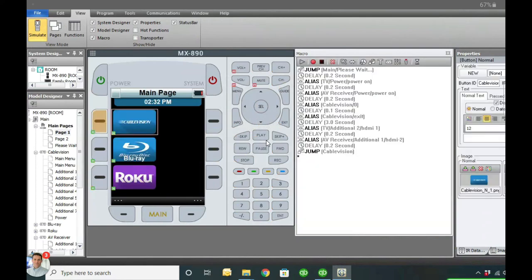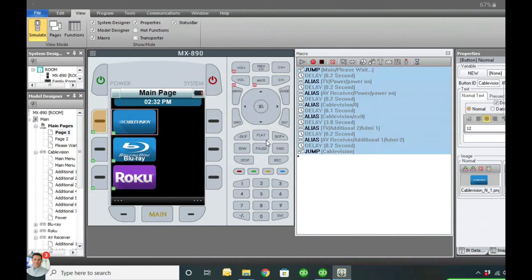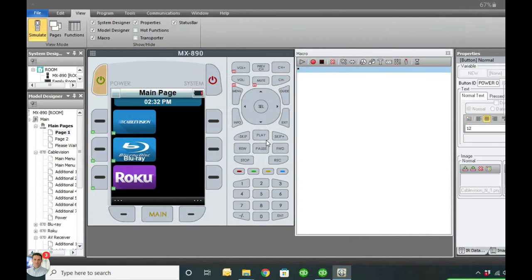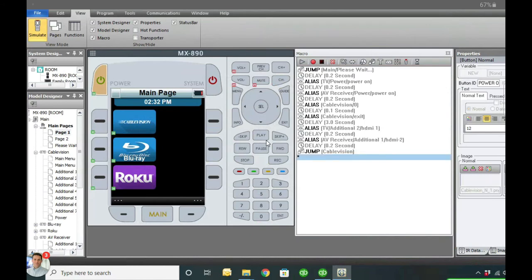There's another way to program the power on for cable - I'll program these other devices first and then come back to show you. To program these you can copy and paste all this. Click on the first one, shift-click on the last one, then hit Ctrl-C to copy. We're going to go to the On button up here and do Ctrl-V to paste that same programming. The reason I do that is because most systems with a cable or satellite box, that's going to be your default. So these two do the same thing.